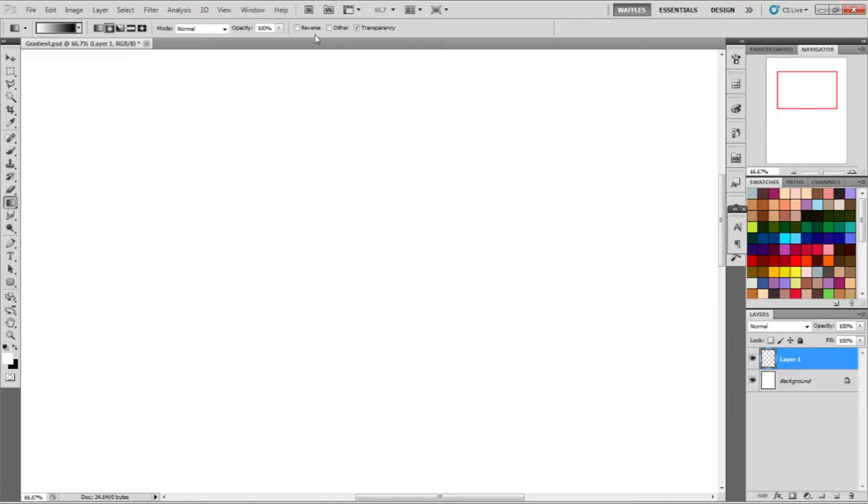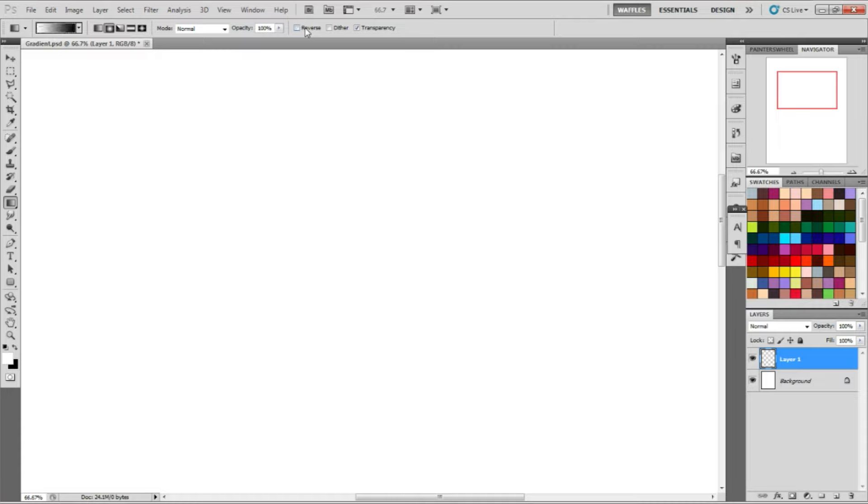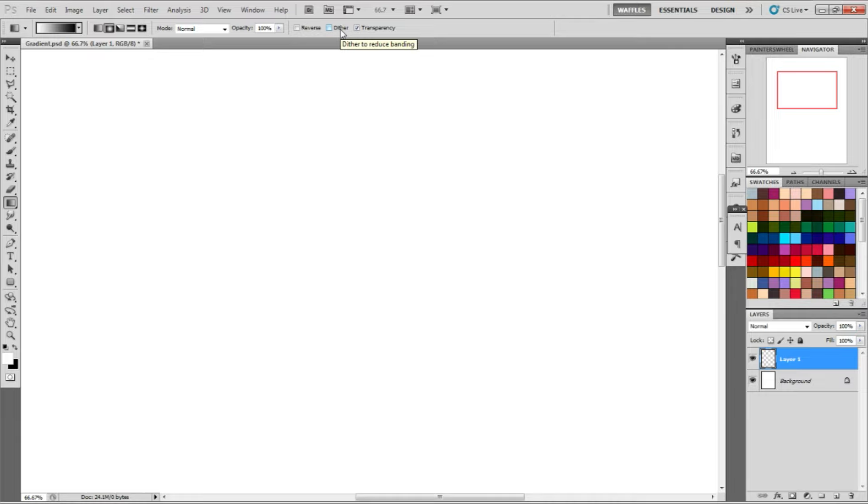The first one you see is reverse, which reverses the foreground and the background colors. This can be pretty useful. And you'll actually notice that when you toggle this here over on the gradient, it will reverse the foreground and the background color. But it remains down at the bottom here where your actual colors are chosen, they stay the same. The foreground color still remains a foreground color and the background color still remains a background color.